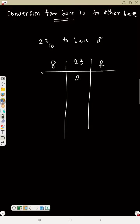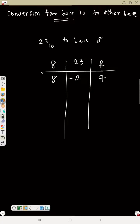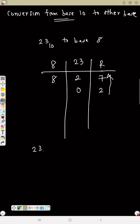23 minus 16 is 7, so the remainder is 7. Eight again into 2 — notice this number is now less than 8, so 8 cannot go into 2. That means it goes 0 times, and 2 becomes the remainder. Reading from bottom to top: 2, 7. So 23 base 10 equals 27 base 8.